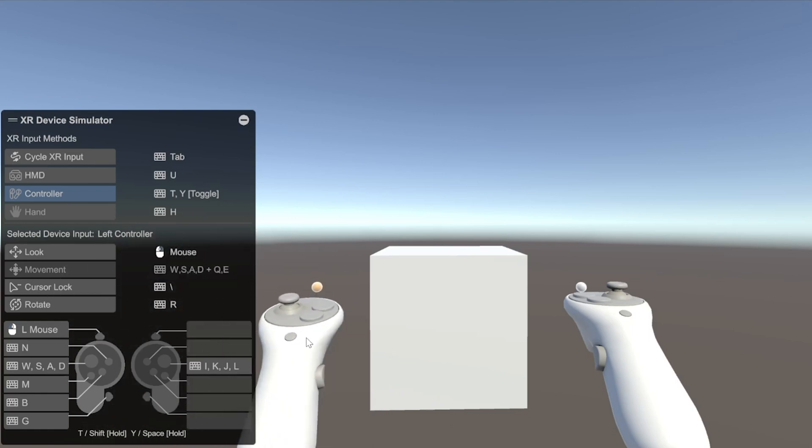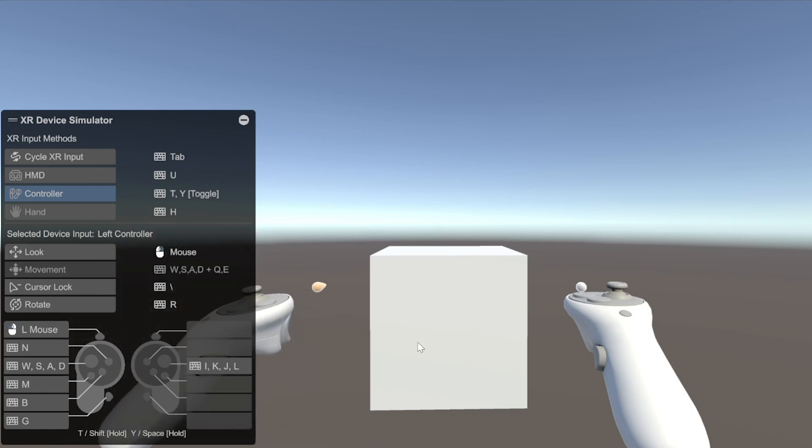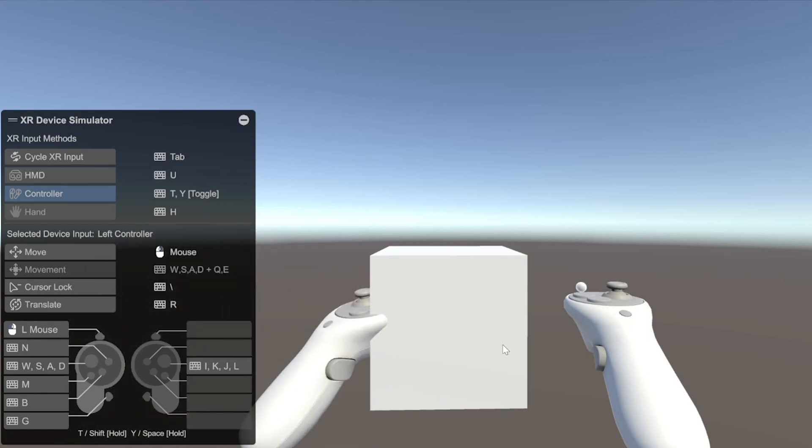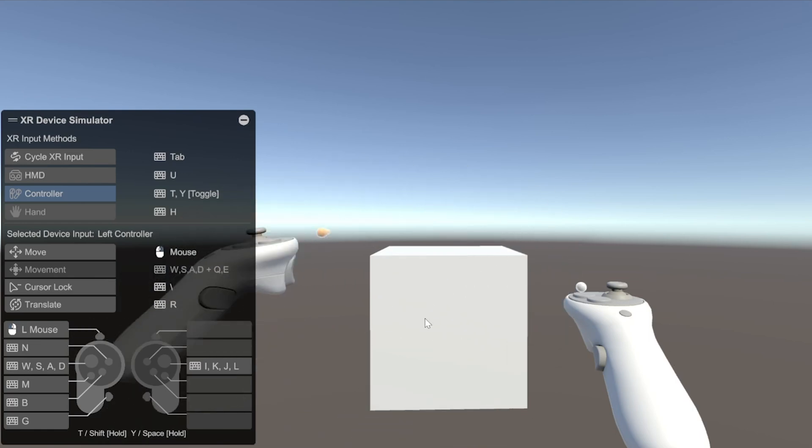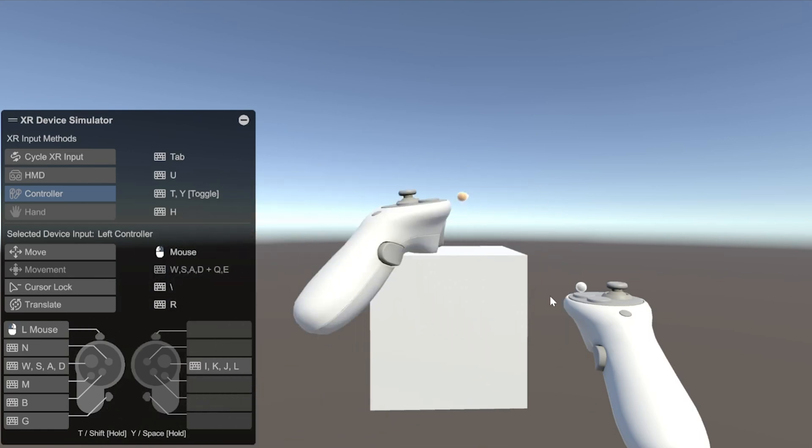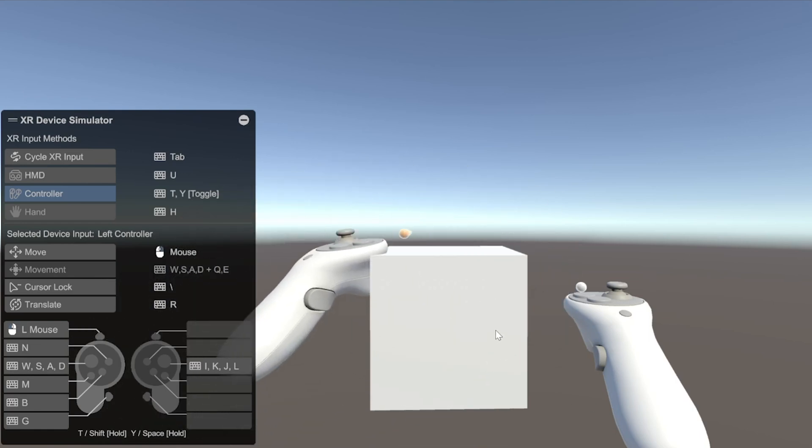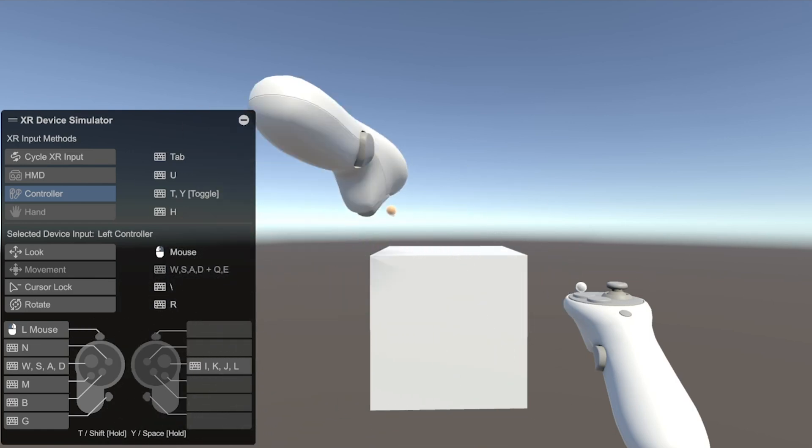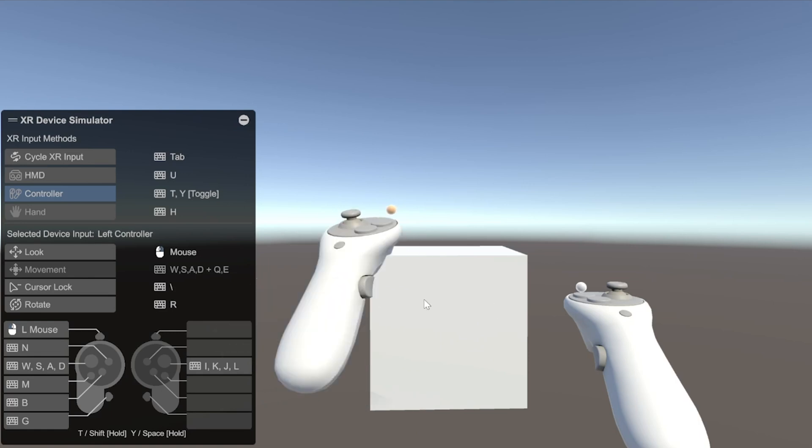And to change that, you can press R once. And now, you will be able to move the controller. And then, if you press R once again, you can rotate about its point.